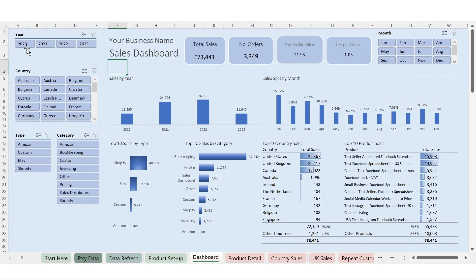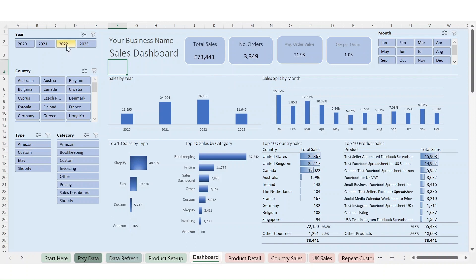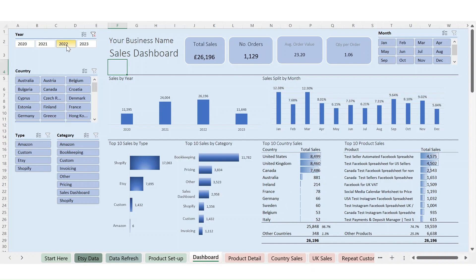All the boxes up here — year, country, type, category, and month — are all selectable. At the moment we're looking at everything: from 2020 all the way up to 2023, every country you've sold to, all your product types, and every month. Up here you see the totals. In this demo data we've got a total of £73,000 of sales from 3,500 orders. The average order value is £21.93 and the average quantity of products sold per order is just over one.